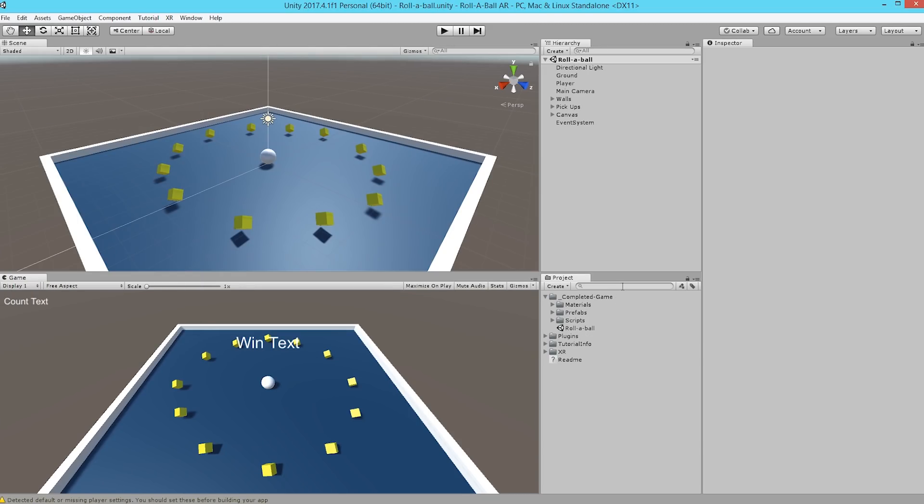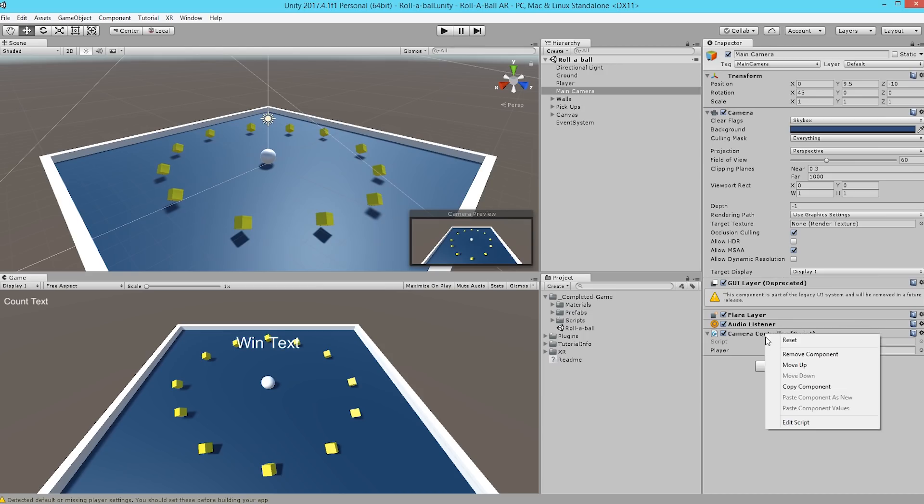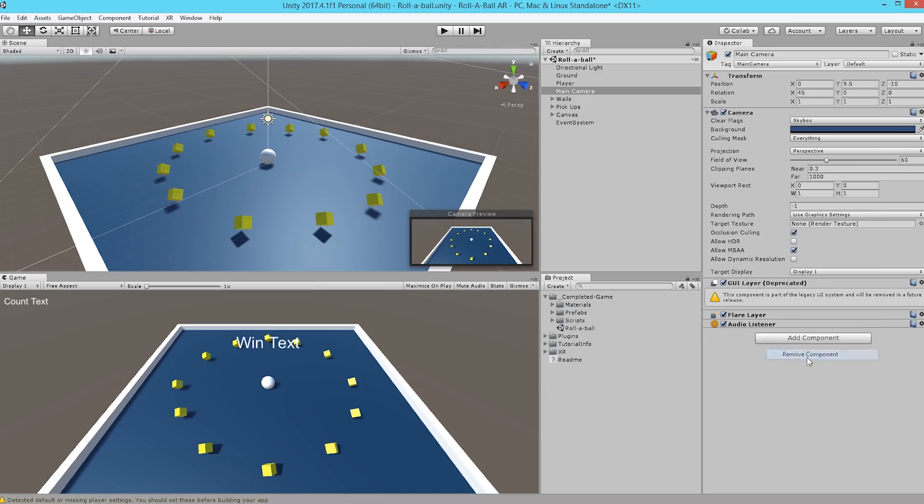First, a bit of cleanup for the existing RollaBall Tutorial from Unity. In their tutorial, the camera follows the ball, but in the AR version of this, we want the camera to follow the movement of the phone in the real world. So to do that, we're going to go to the Main Camera object, and we're going to remove the Camera Controller script. So I'm going to right-click on Camera Controller script, and Remove Component.